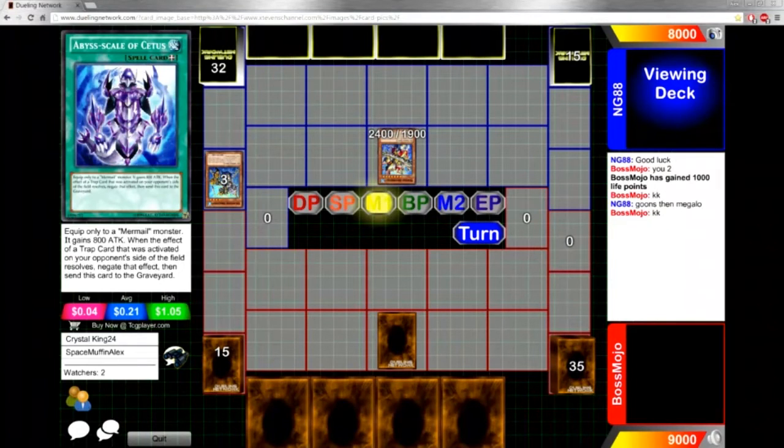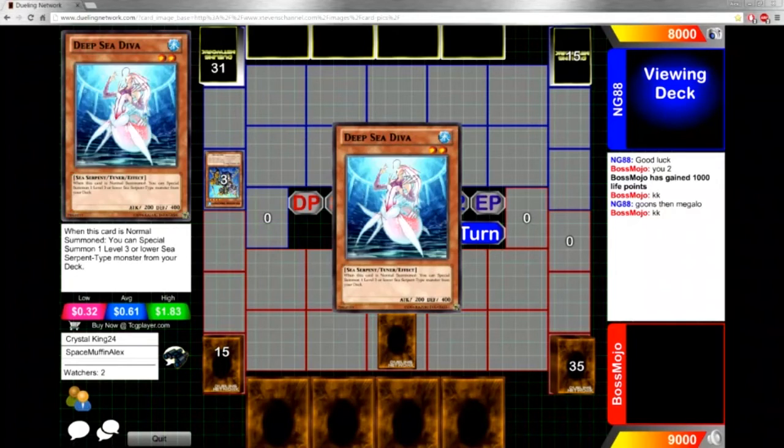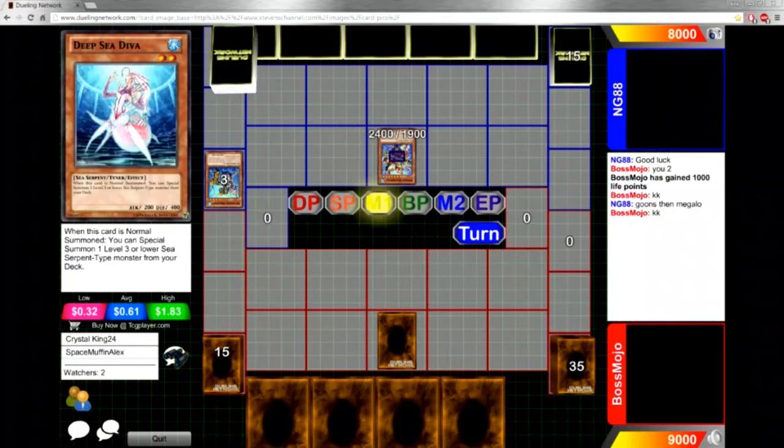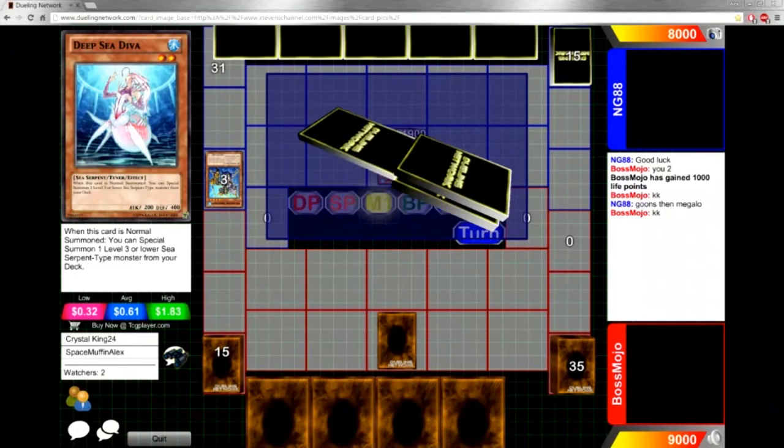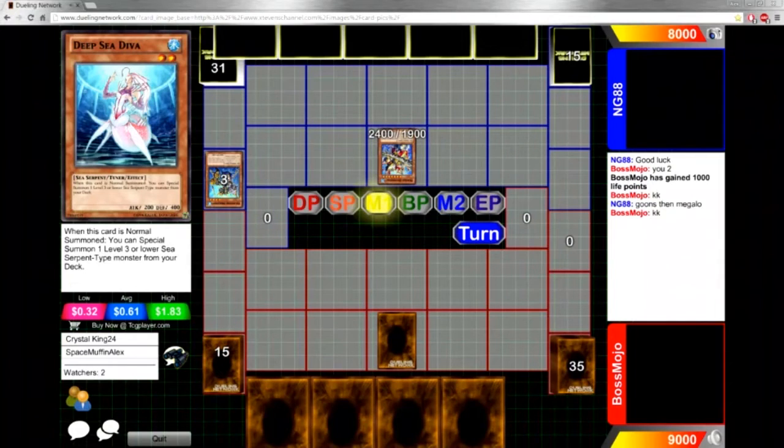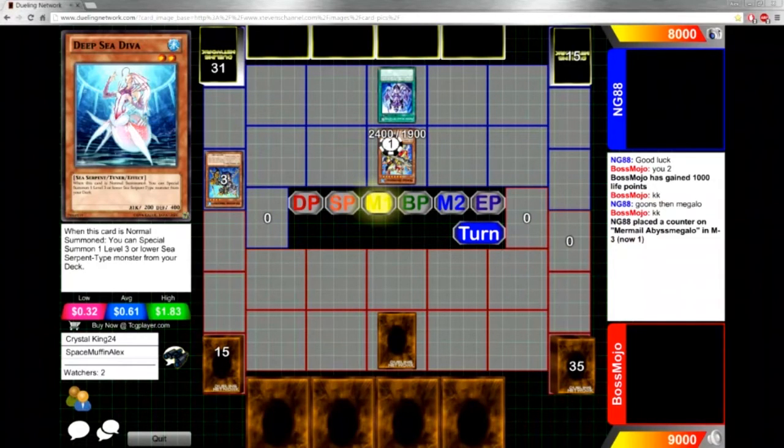He actually added a Cestus. Cestus is an interesting card, basically just like the Mizuki. I believe it's the same except it negates traps, which is really good for Mermails because Mermails' worst weakness is running into a trap.